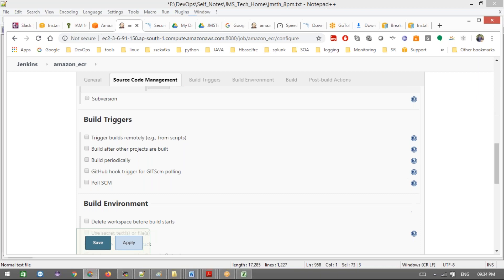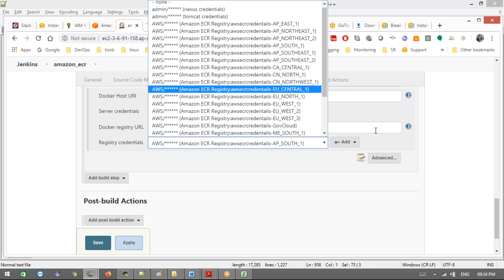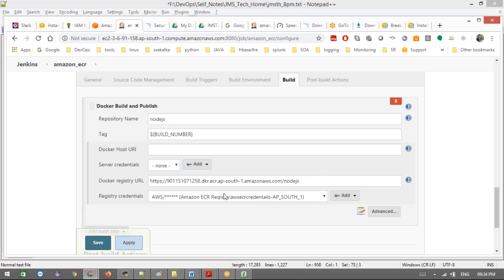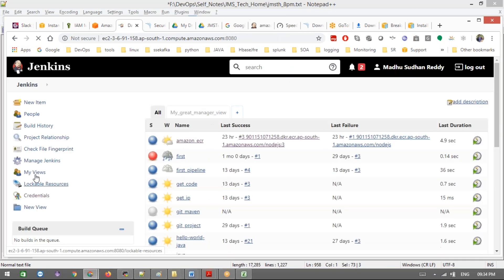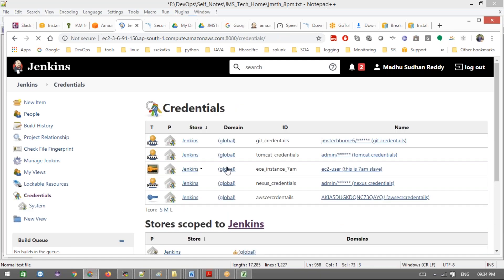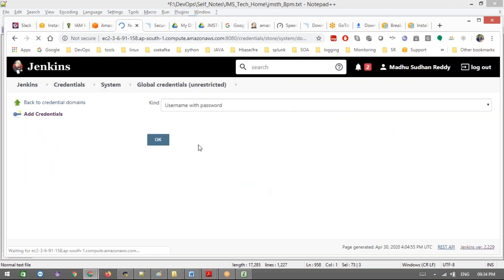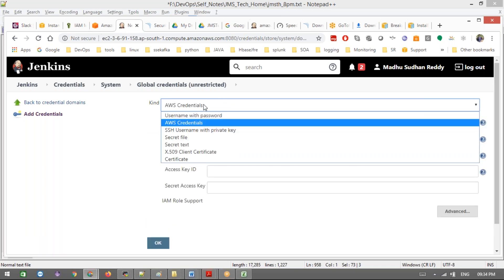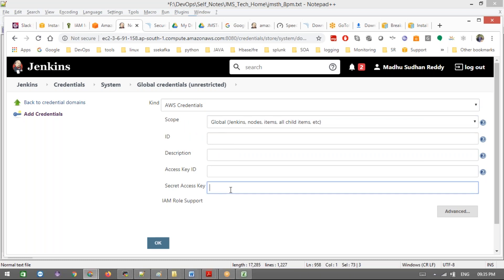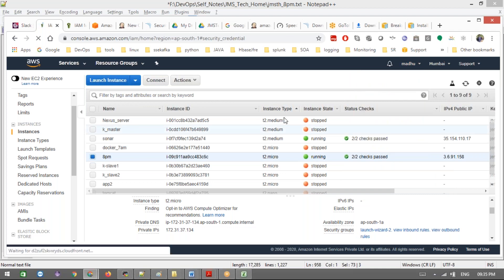Here we are at the ECR credentials section. All the credentials will appear here, for different regions - whichever region you are going to use. If you want to add credentials, the plugin name is called the Amazon ECR plugin. To add credentials, select 'AWS Credentials'. After installing the Amazon ECR plugin, you get this option. Here you pass the Access Key ID and Secret Access Key, which you can download from your AWS account under security credentials.